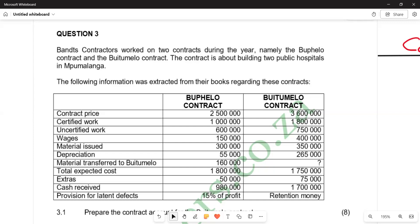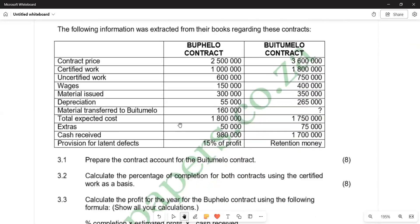In this video we want to look at the preparation of the contract account. We have question three here. Branch contractors are working on two contracts during the year, namely the Bupelo contract and the Butimelo contract. The contracts are about building two public hospitals in Mpumalanga. The following information was extracted from their books regarding these contracts, with a column for each contract.